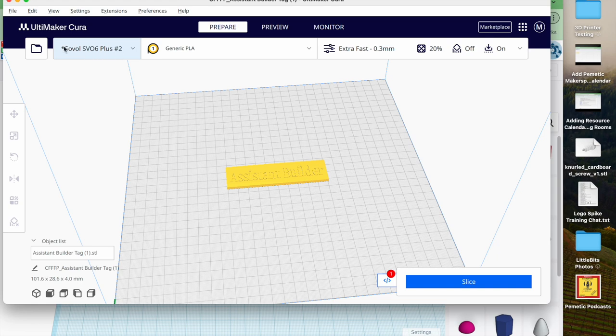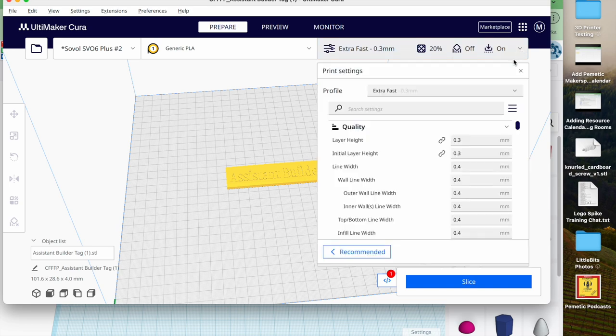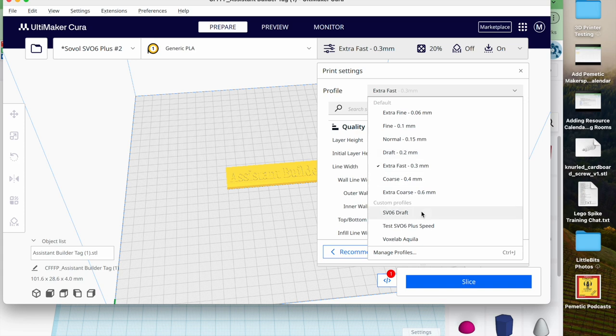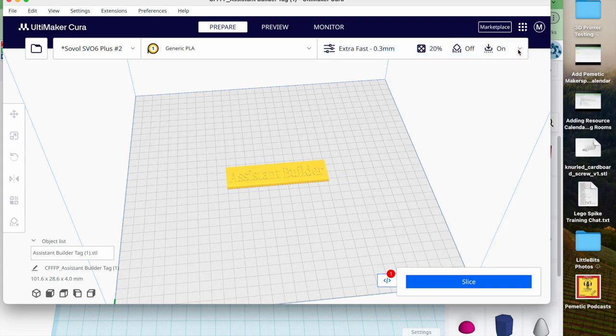I will also double check this is our SVO 6 plus printer profile, so that's correct. This is generic PLA. PLA is the type of filament we're using. We'll start with extra fast. If it's not set to extra fast, you can just pick the profile here. Later, once you've dialed in your print, you could do maybe a fine or normal, but for now we're just doing extra fast because it's the first time we're printing stuff.